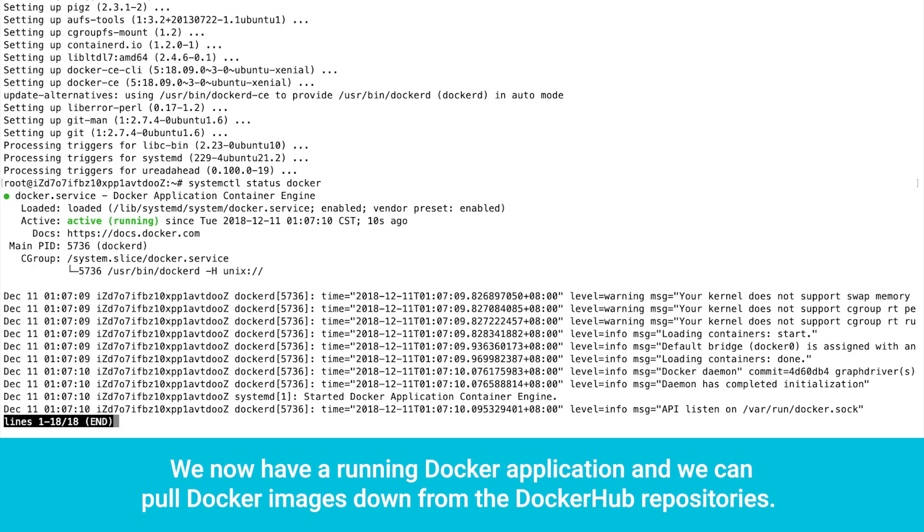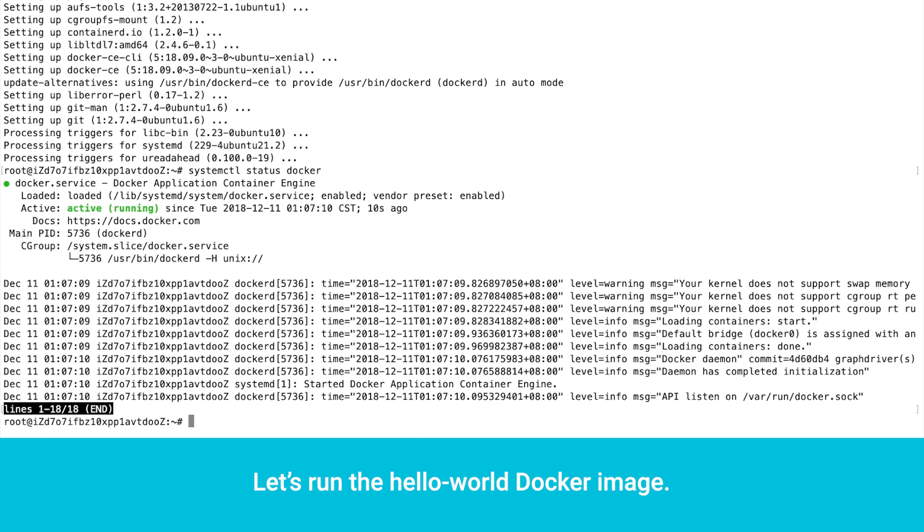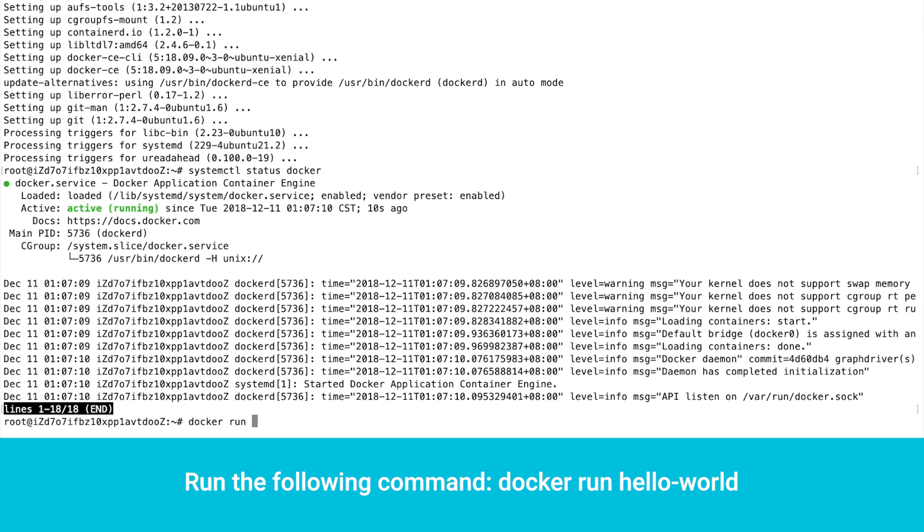We now have a running Docker application, and we can pull Docker images down from the Docker Hub repositories. Let's run the hello-world Docker image. Run the following command: docker run hello-world.